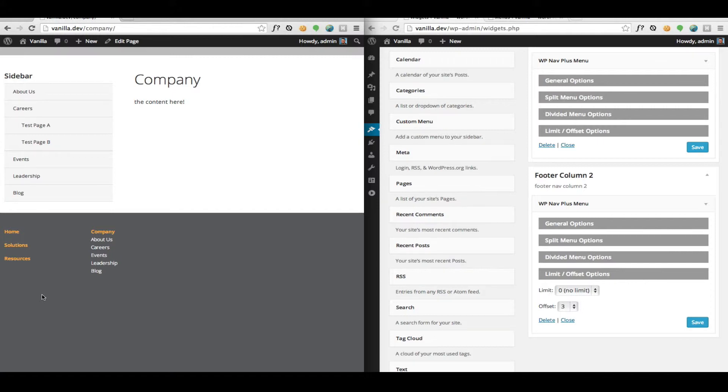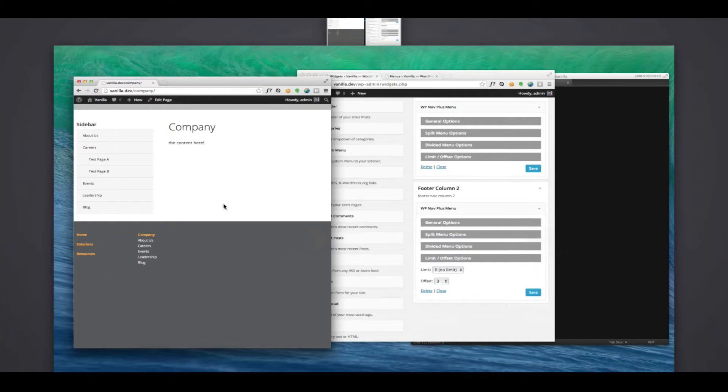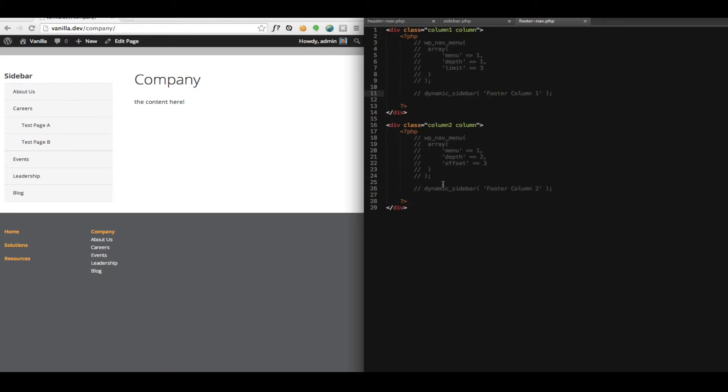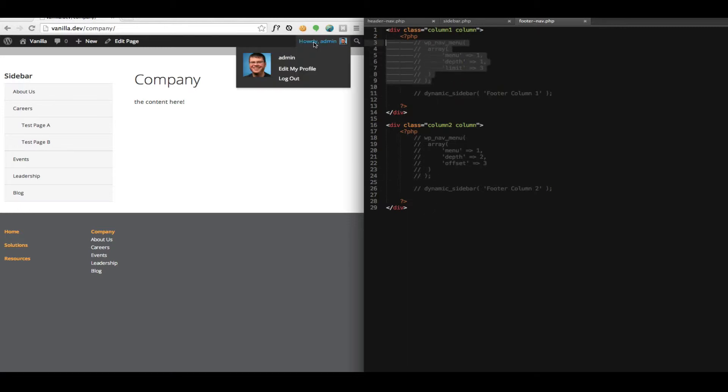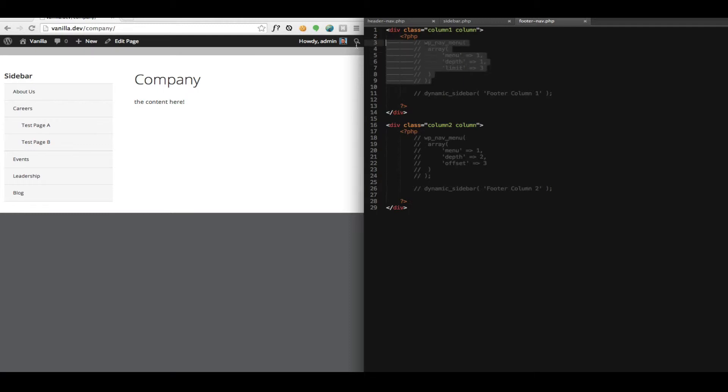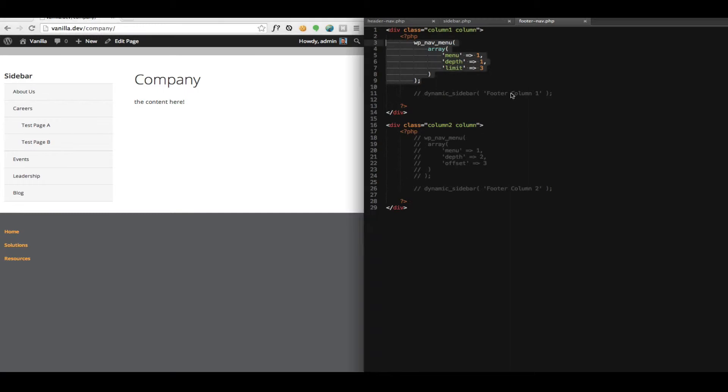So all of what I've shown you has been using the widget. There's another way to do this too, and that is to use the WP nav menu function in your template. So if you are a WordPress developer or an advanced user, this is probably your preferred way to do it. So first I commented out those widgets that we were using in our previous demonstration. And I'm going to uncomment out our first column.